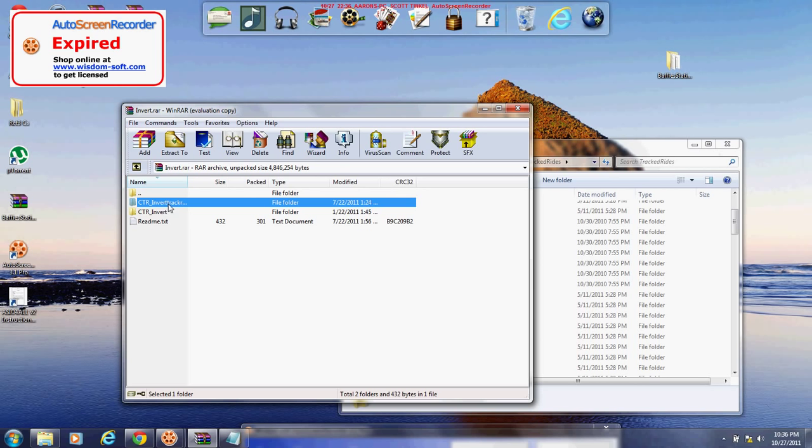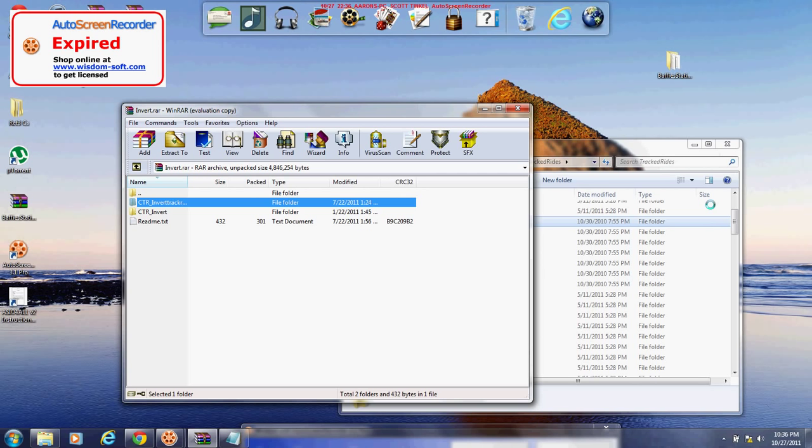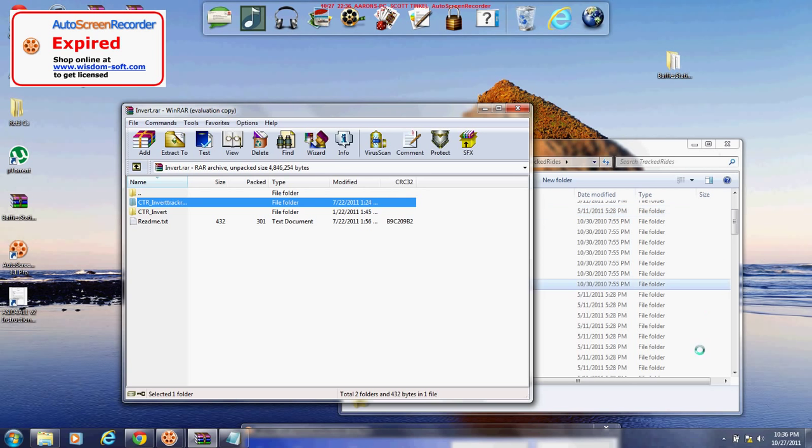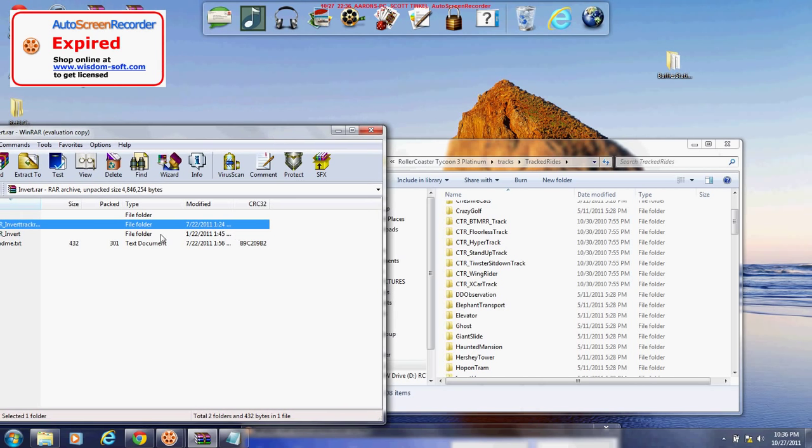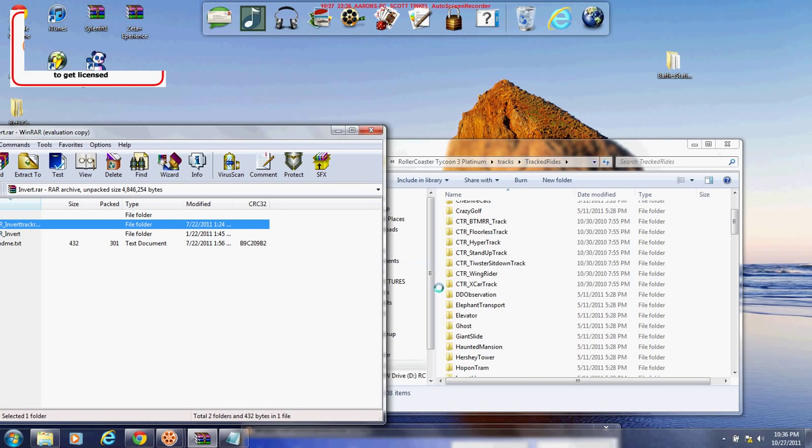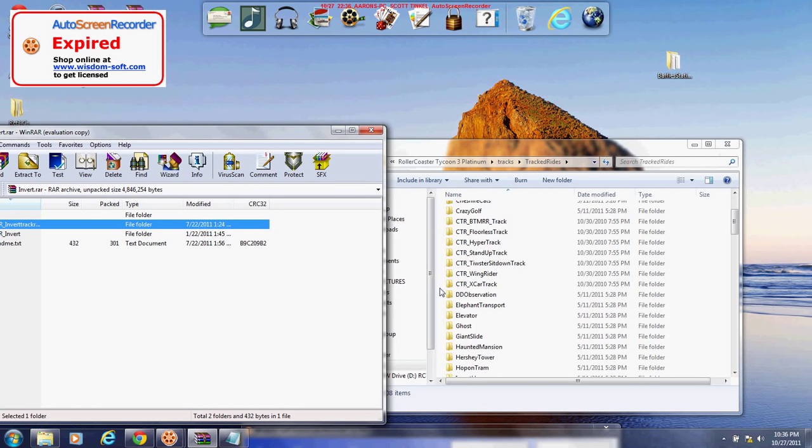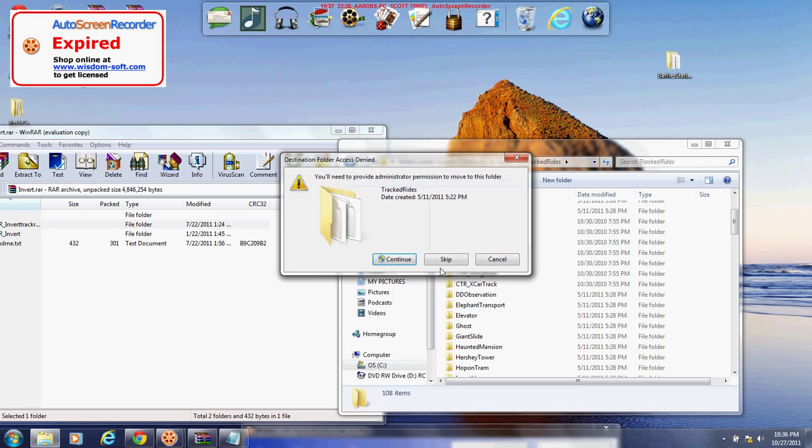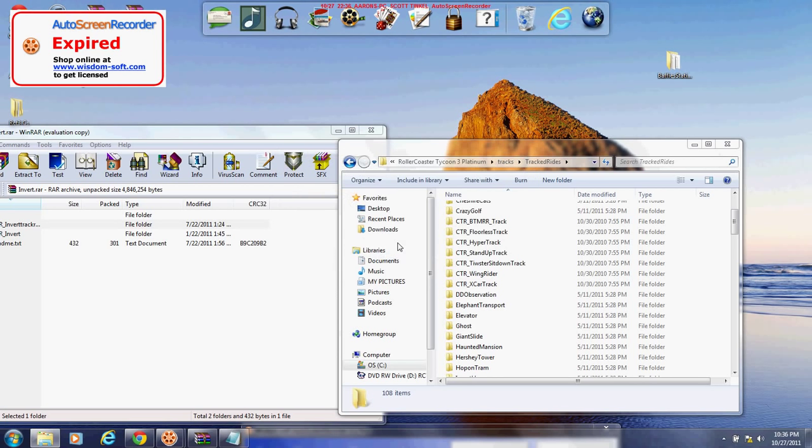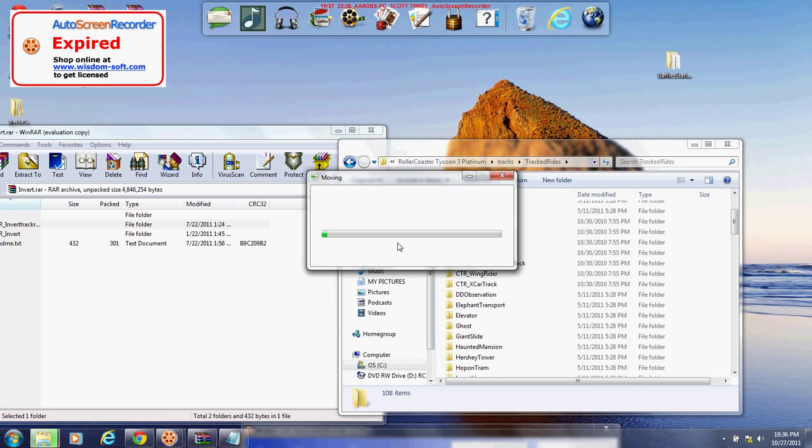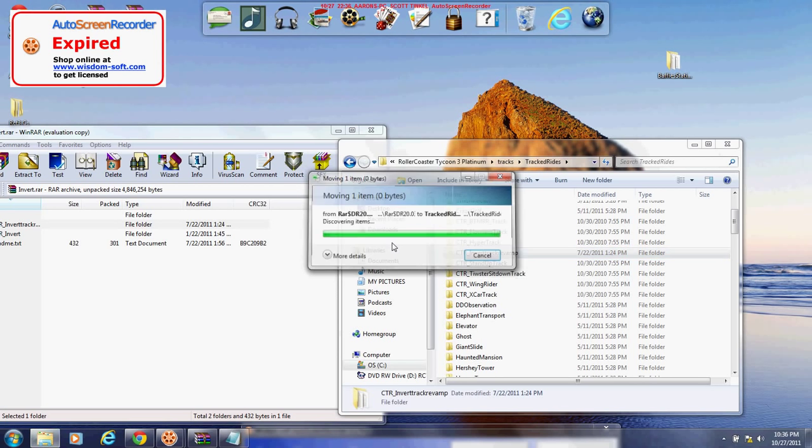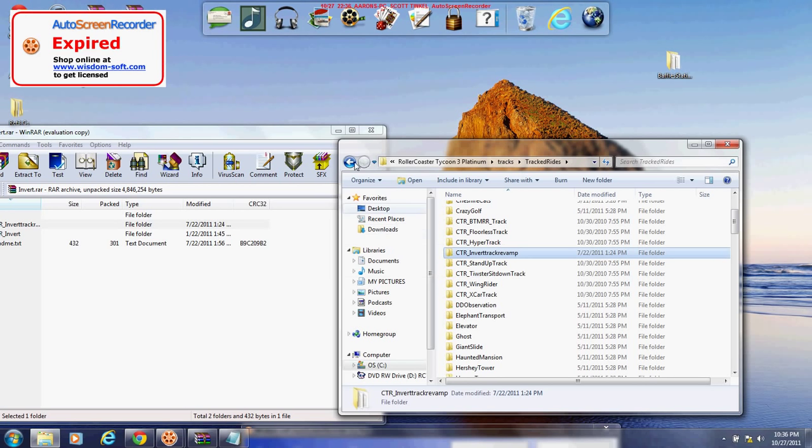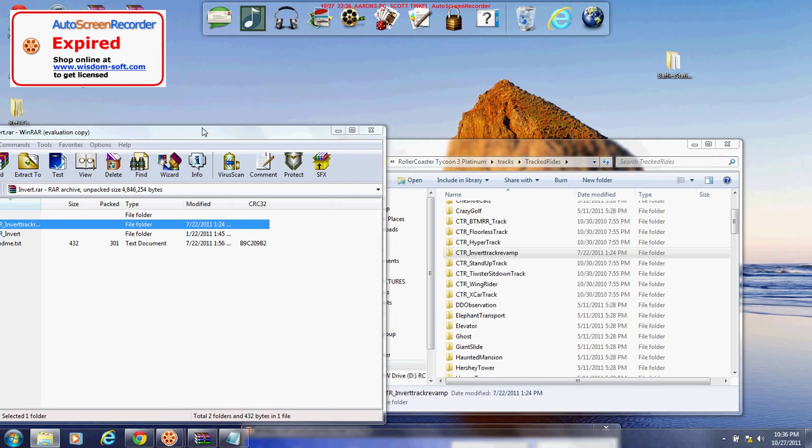Invert track... my computer will stop trying to get me to extract it into a different folder. Sometimes you need to provide administrator and all that good stuff. Alright, and that should be it.